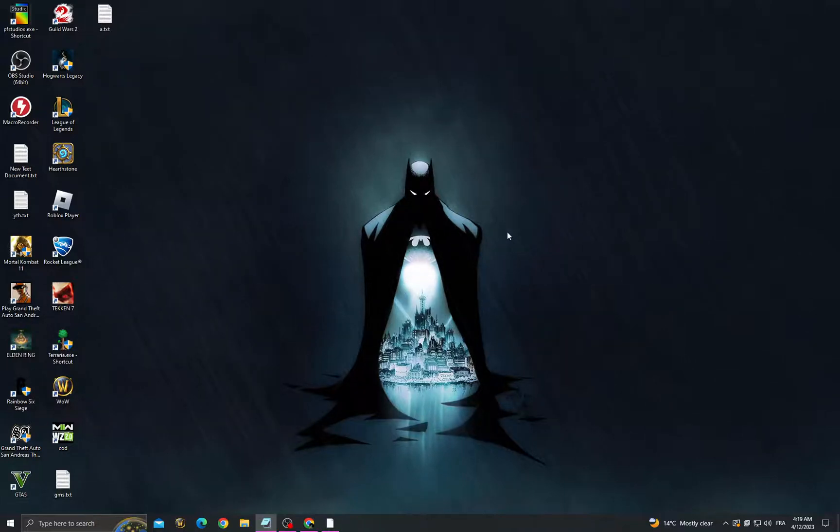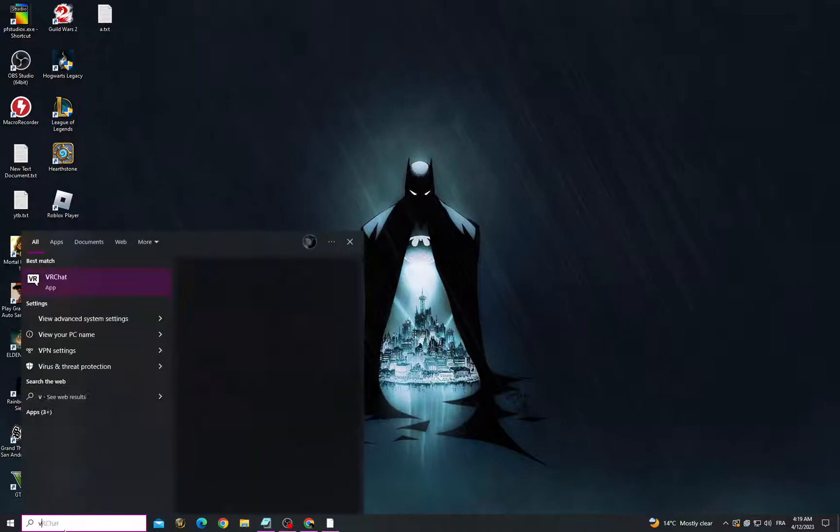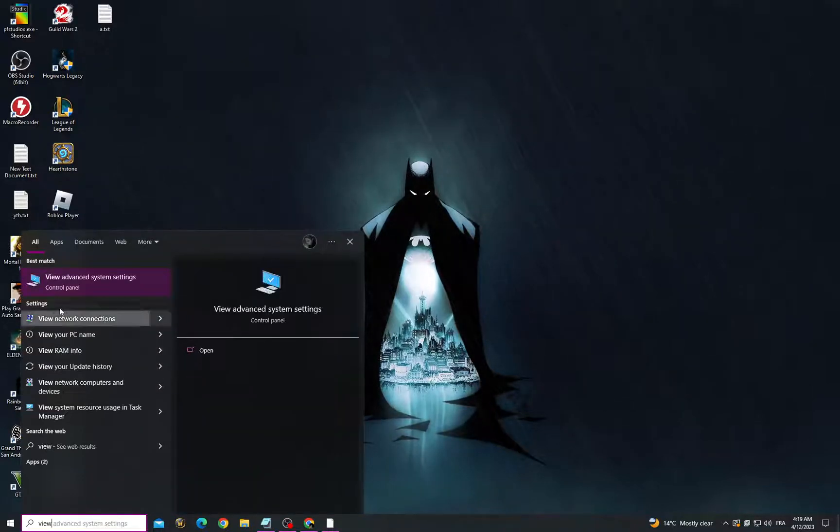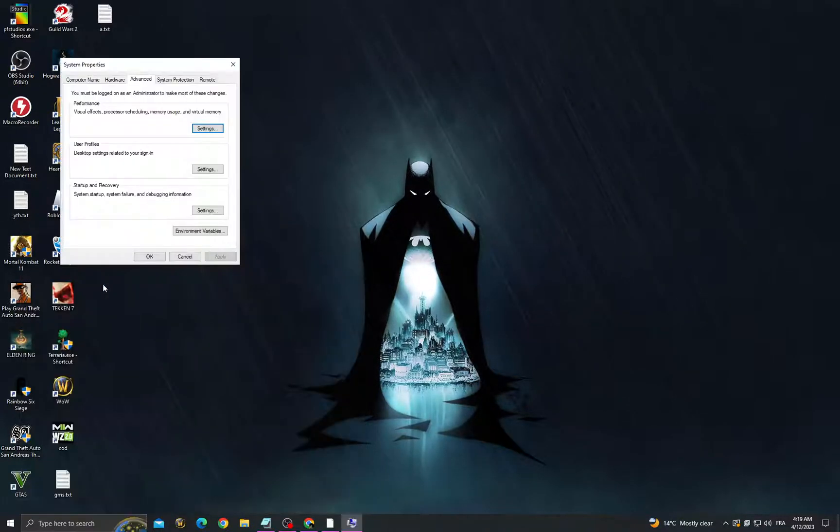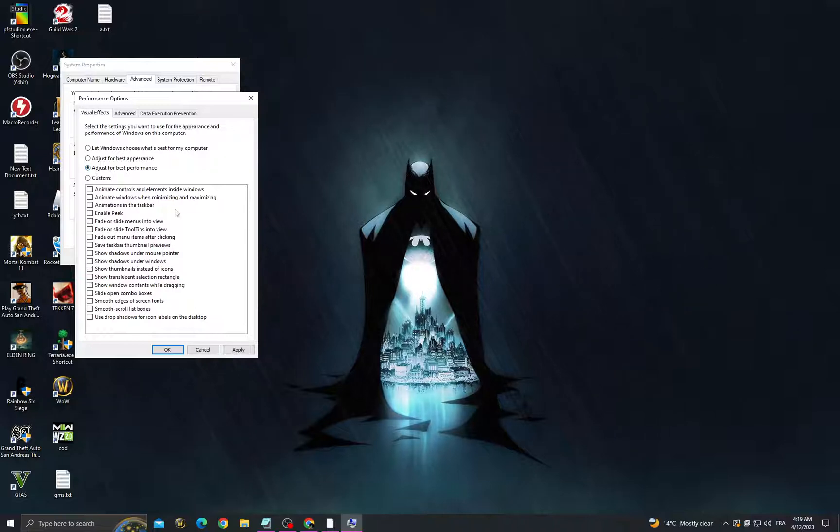Hello guys, in today's video I'm going to show you how to fix Dota 2 slow loading screen. It's easy. If you want to fix it, first go to View Advanced System Settings, adjust for best performance, and click Apply.